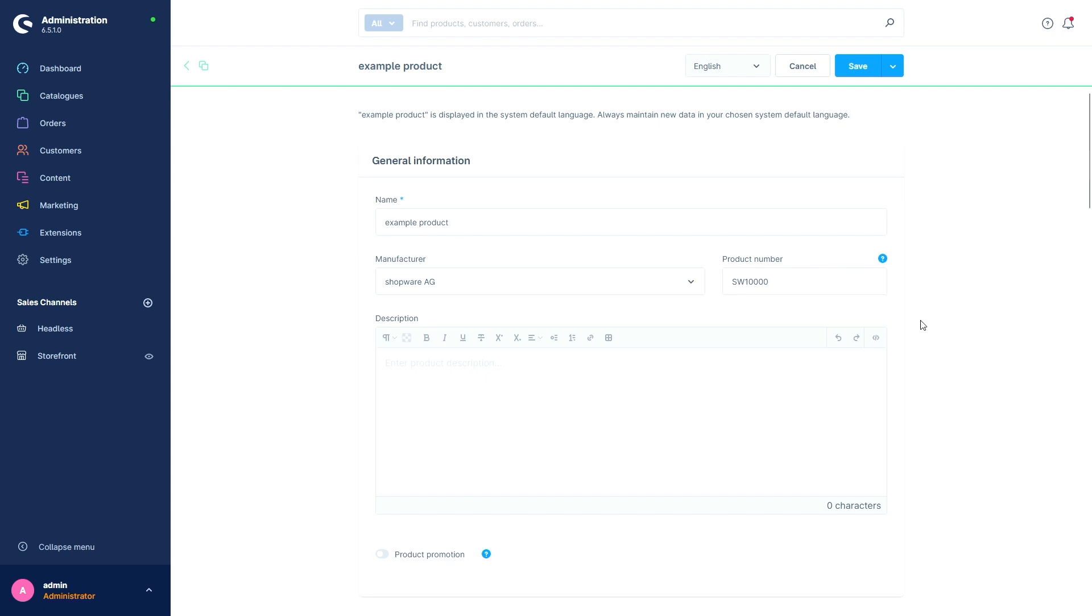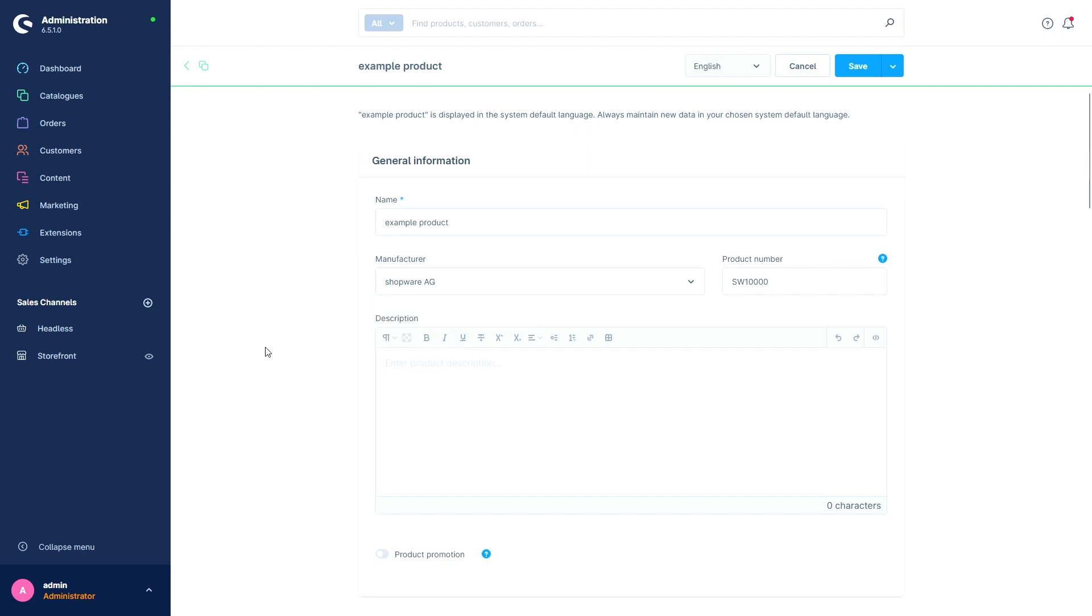We have different possibilities to get creative because we have a rich text editor. That means you can format the text in different ways. For example, we can make it bold, italic, underline the text, and also strikethrough. You can also superscript or subscript parts of the text, change the alignment, and add lists and bullets.